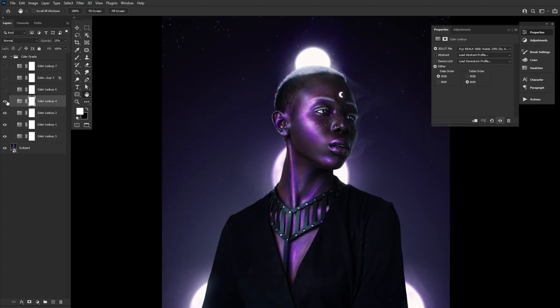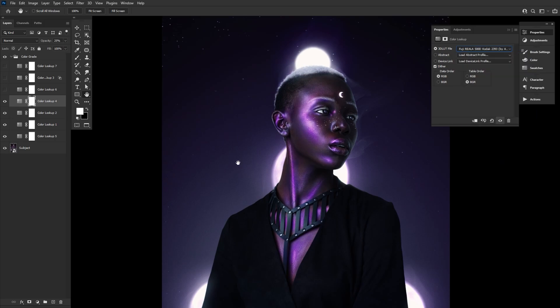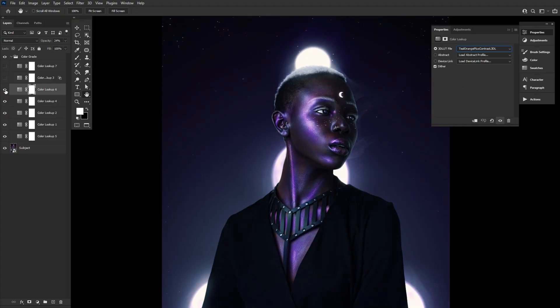Fourth, a color lookup set to the last Fuji preset at just 25% opacity. Fifth, a color lookup set to Teal Orange plus Contrast at 24% opacity.